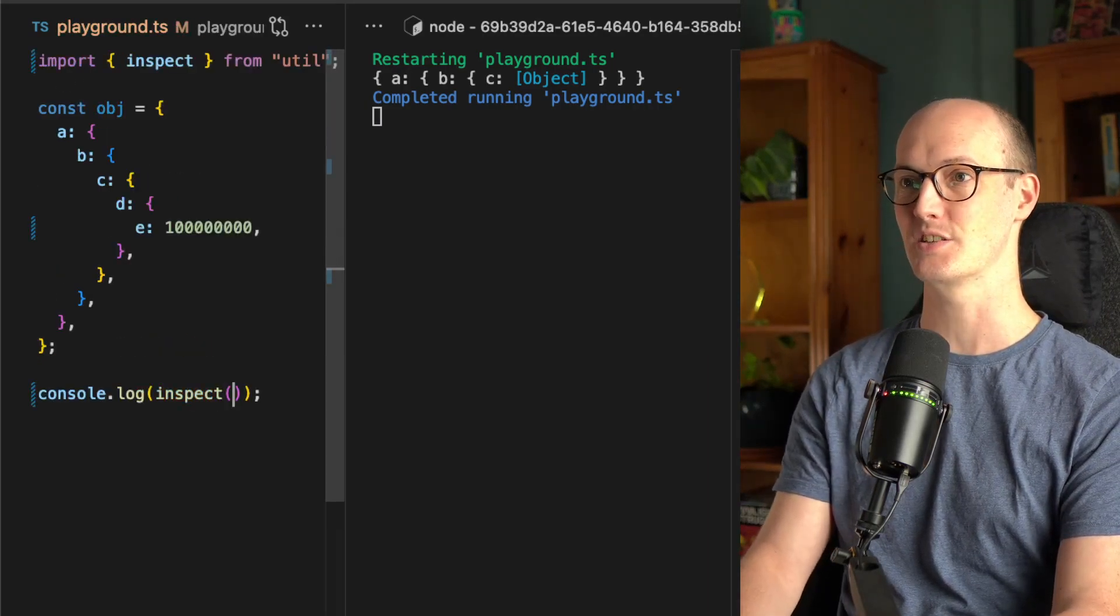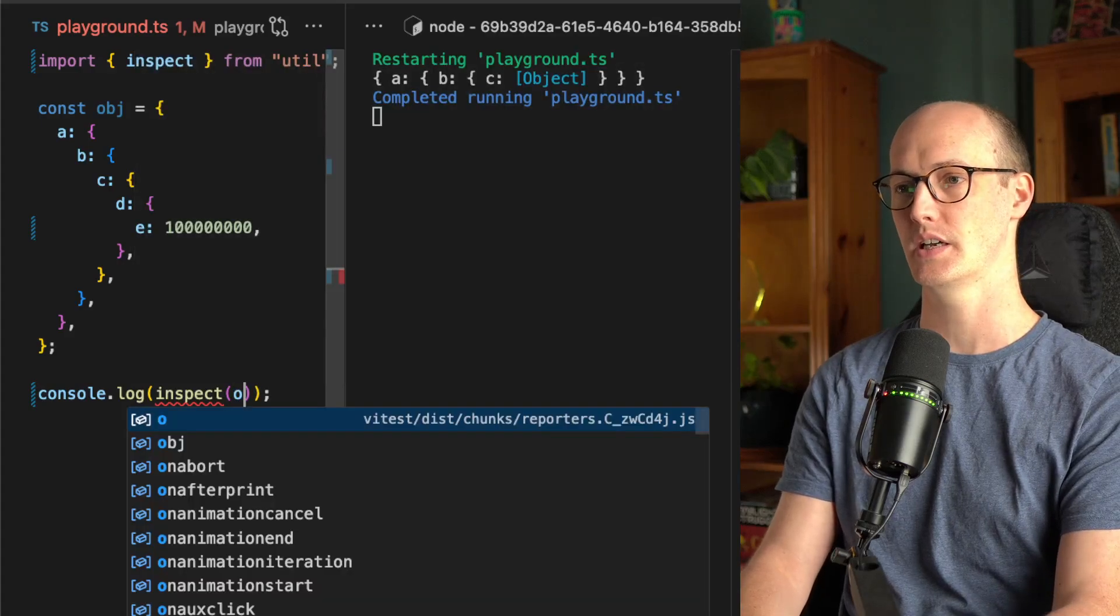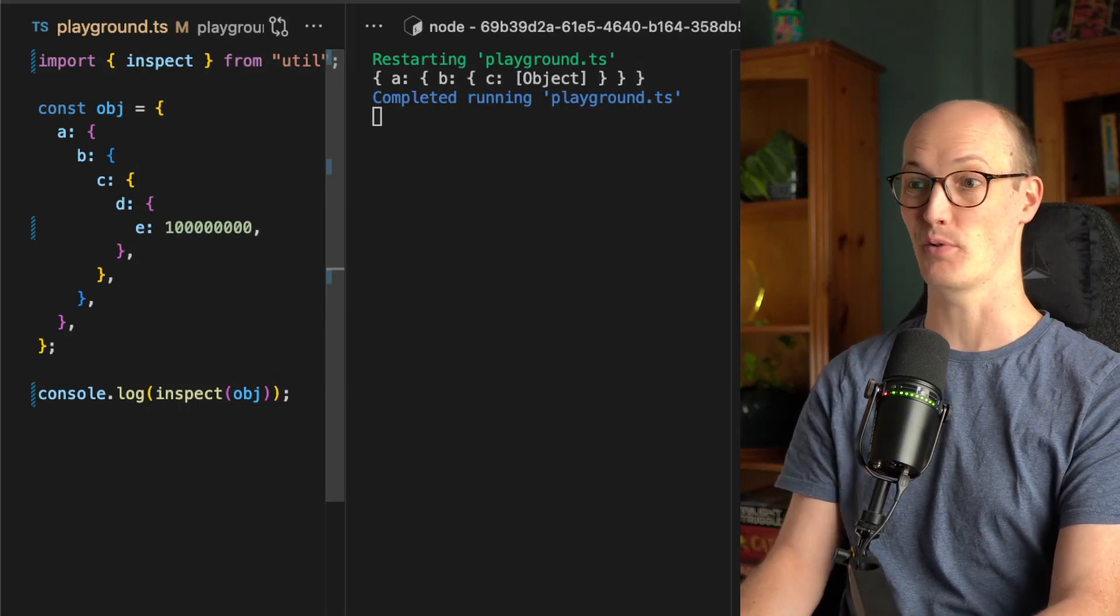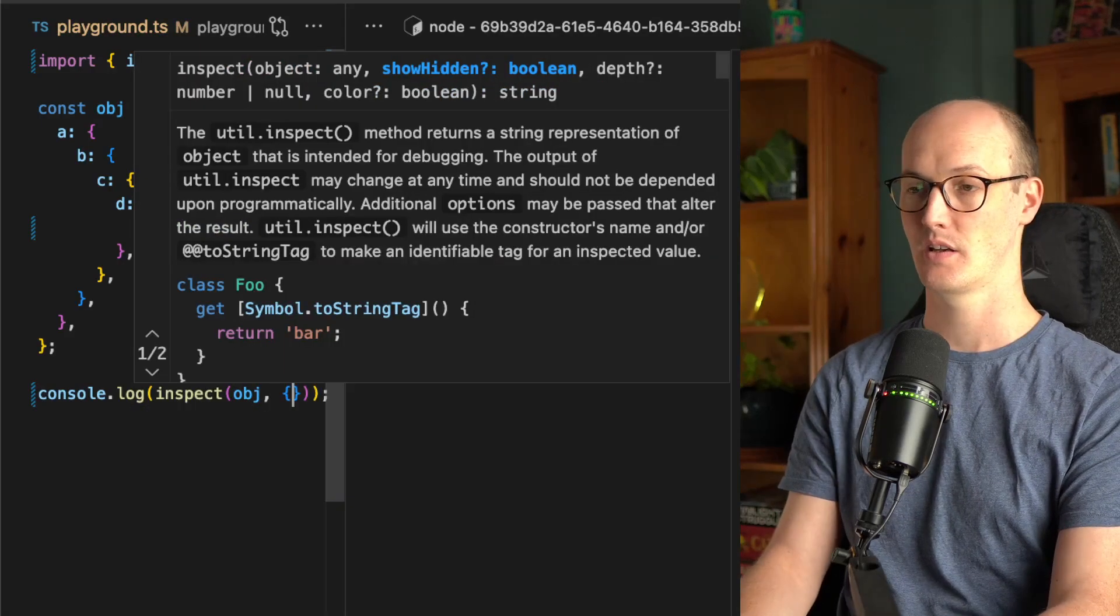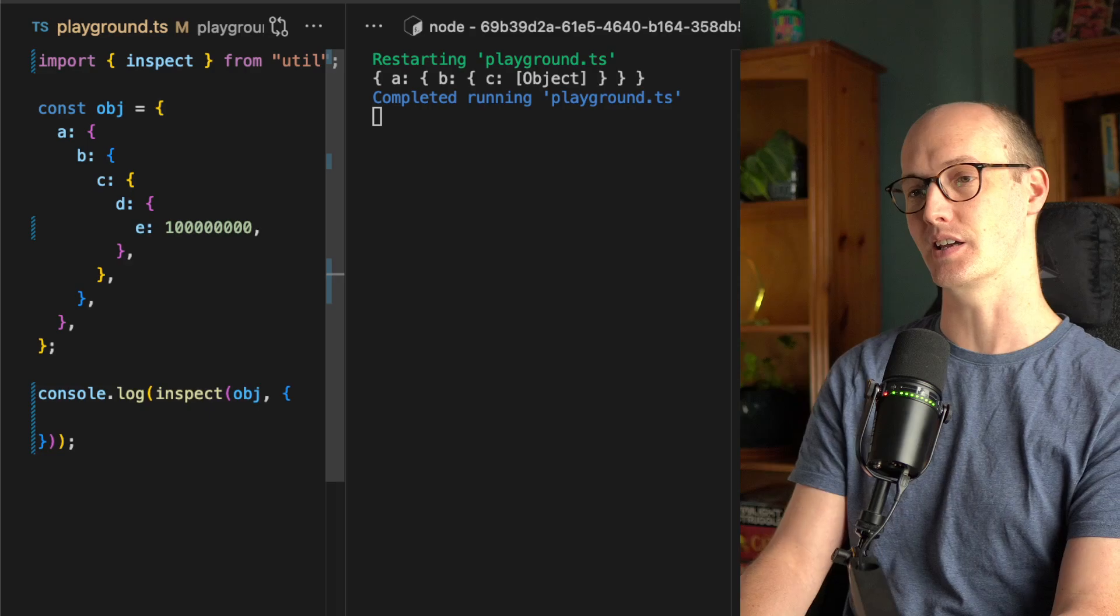We can wrap it in inspect from node util here. So if we inspect the object, by default that does nothing. But if we add some extra things in here...